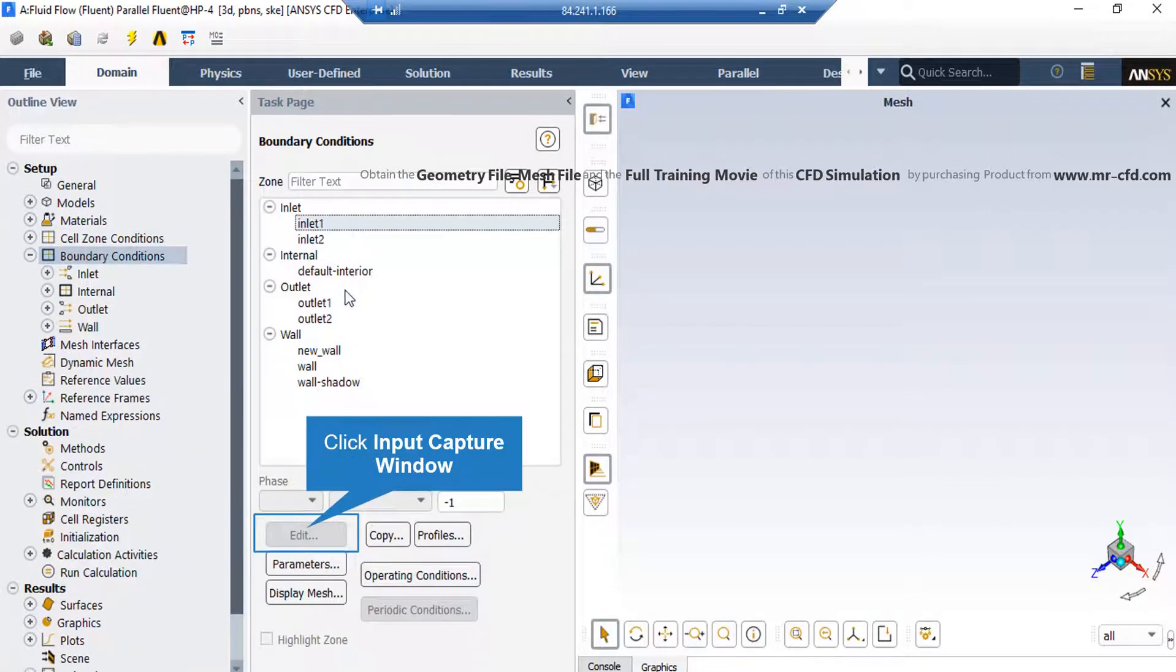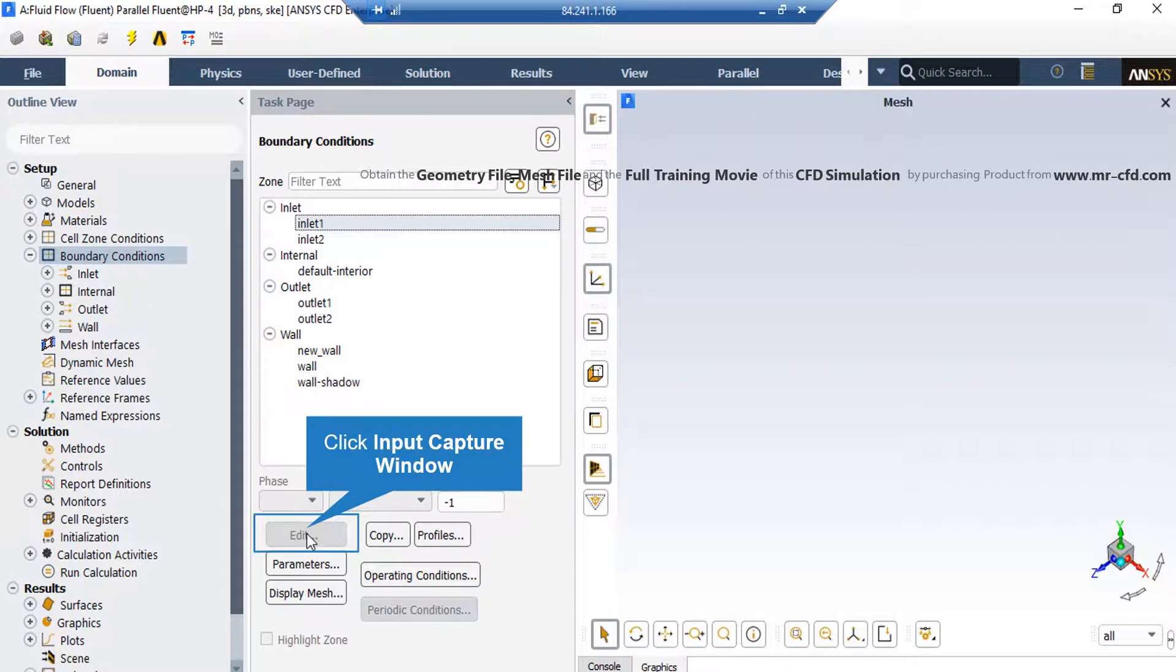Now, if you click on this inlet boundary, you can see the type of this boundary is defined as Velocity Inlet. By clicking on the Edit button, a new window will appear in which you can change the settings for this boundary.